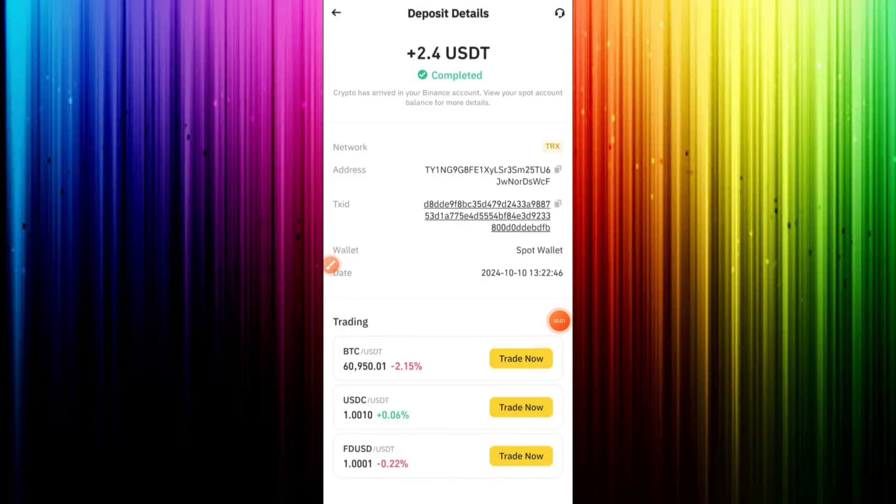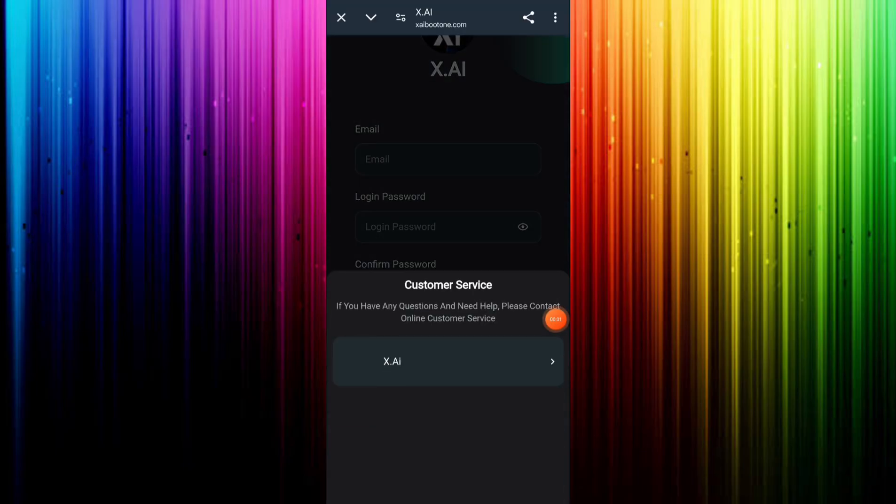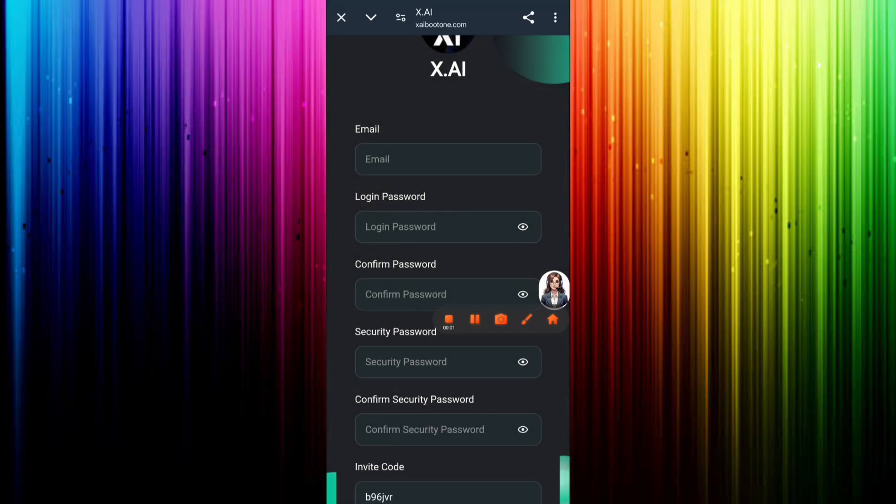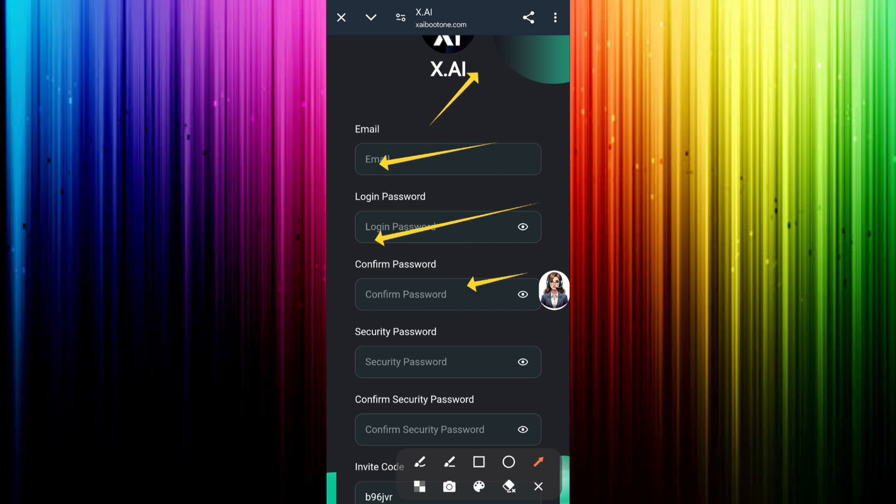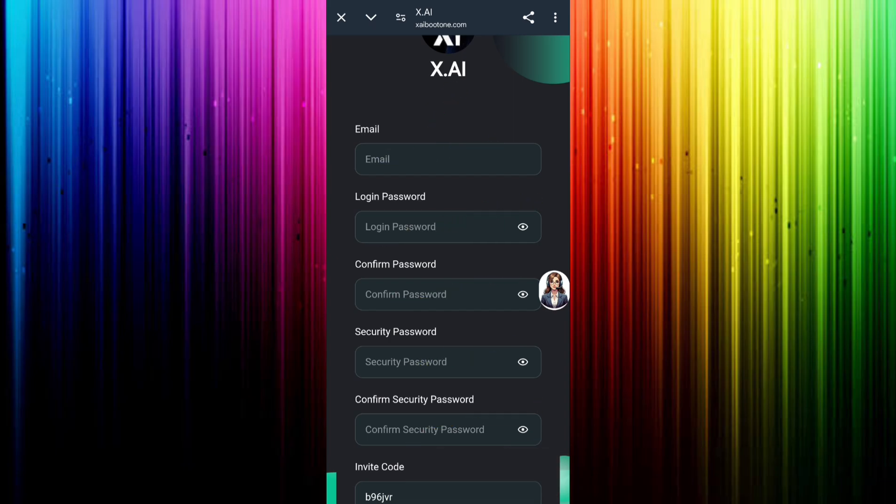You can see $2.4 USDT is successfully deposited in my wallet at this time. You can click the description box now, click the invite link and invite code in my description, and you can fill this invite code in your referral code box.